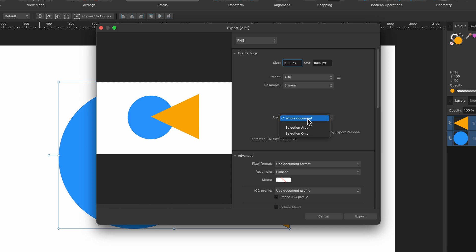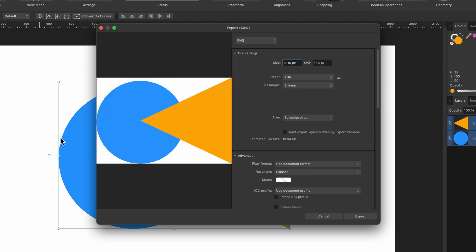Well now that I've just selected those shapes it's given me more options. So instead of the whole document being exported I could select Selection Area Only and it shows me just what I selected, the one in the background there.